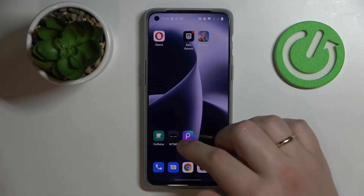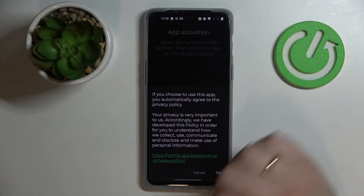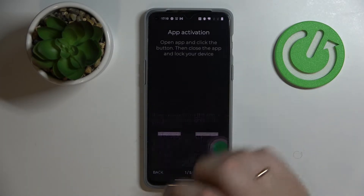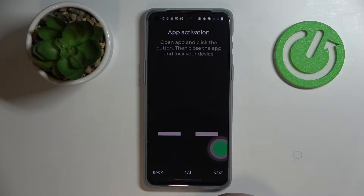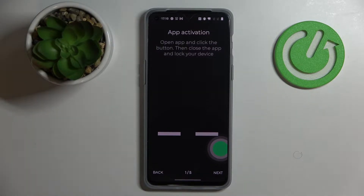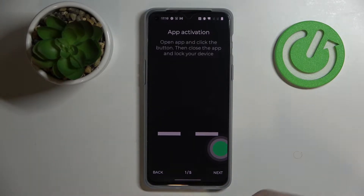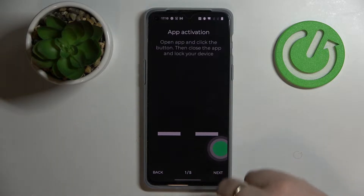The second app we would like to show you is called WTMP, short for 'Who Touched My Phone.' This application allows you to imperceptibly take pictures whenever any action is done on your lock screen — any unlock attempt — and also when your device is actually unlocked. Each time any of those events happens, it will imperceptibly take a selfie.